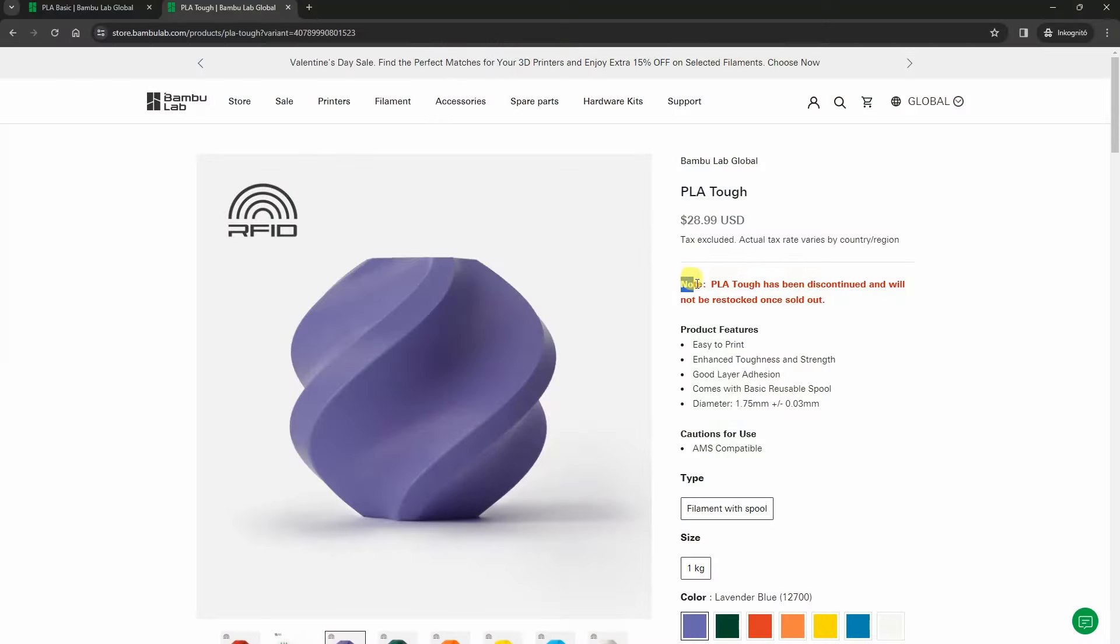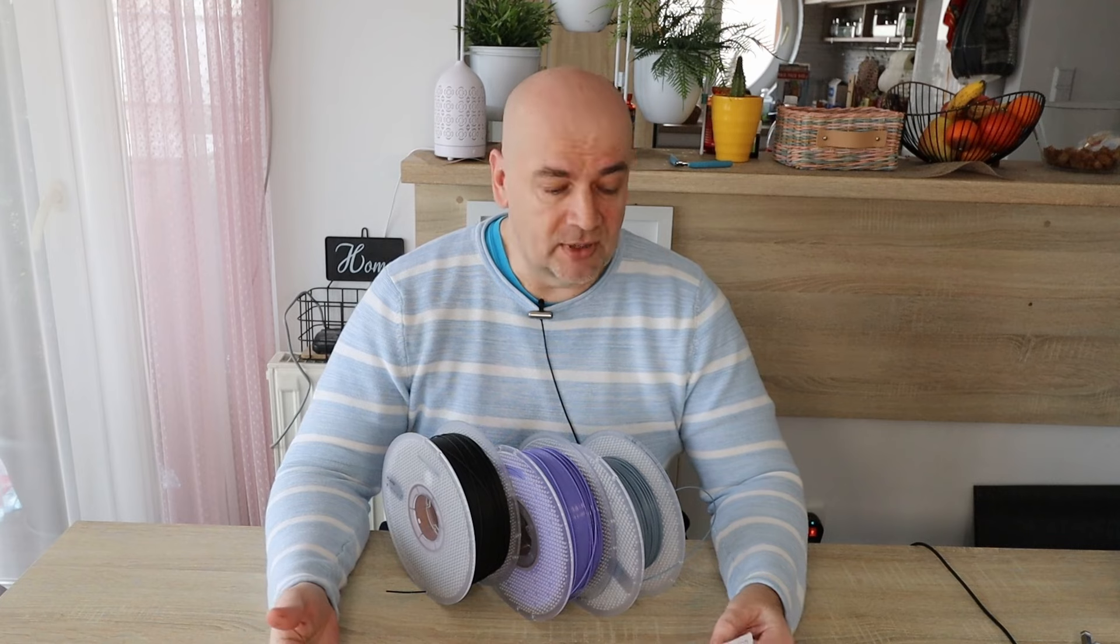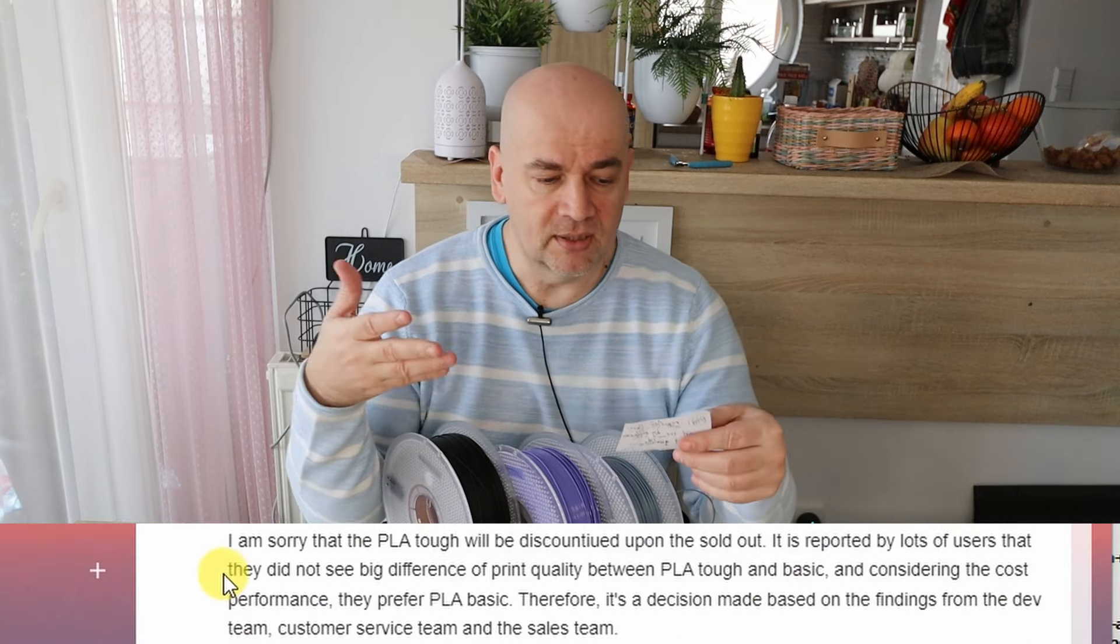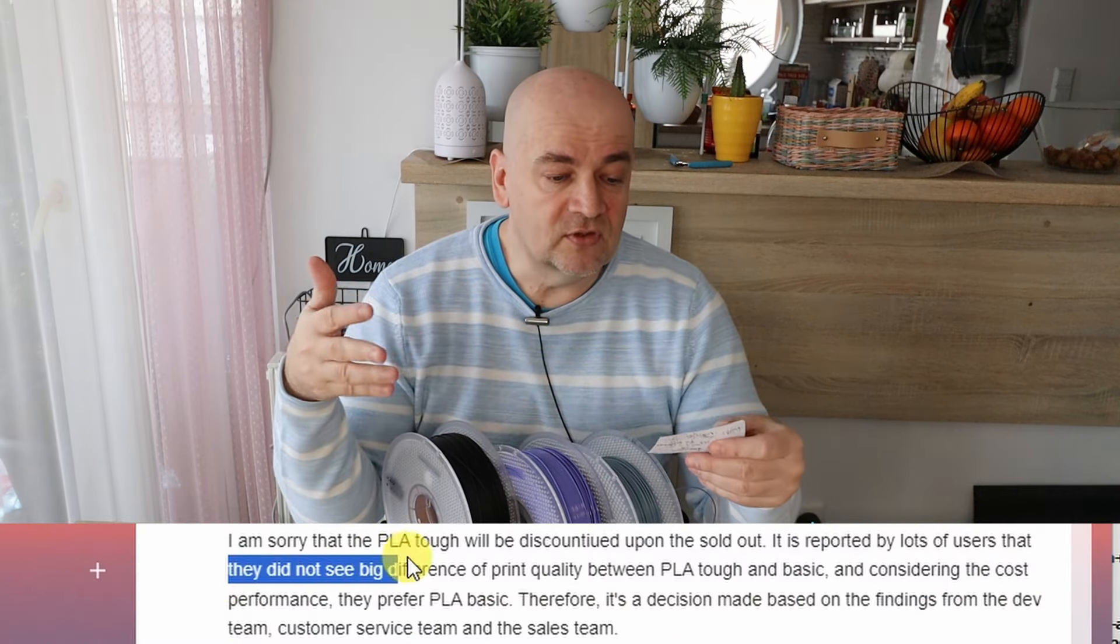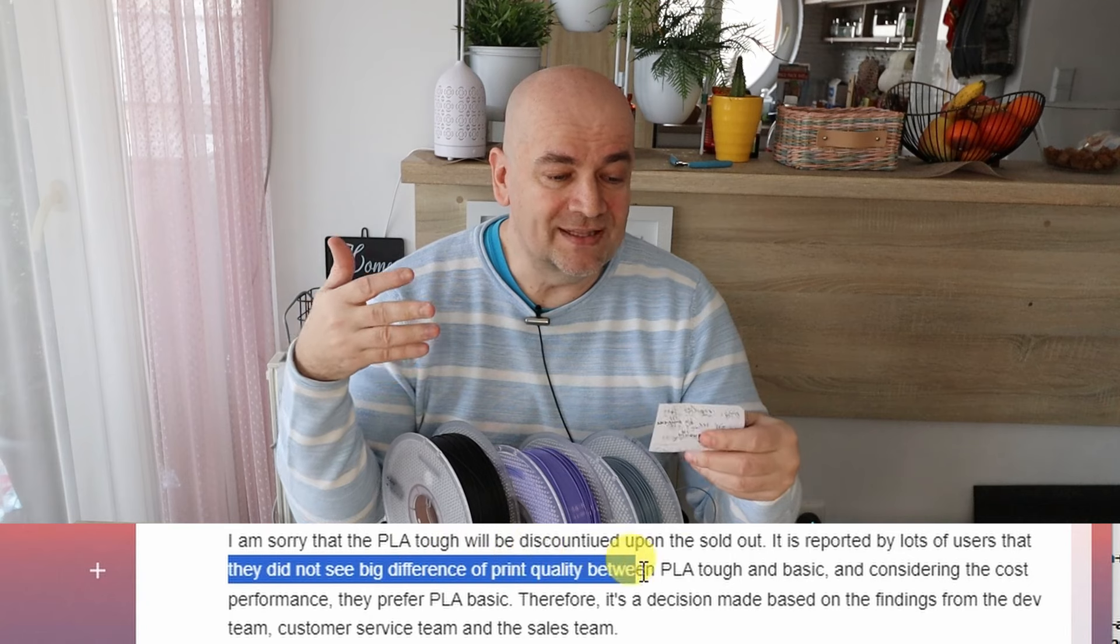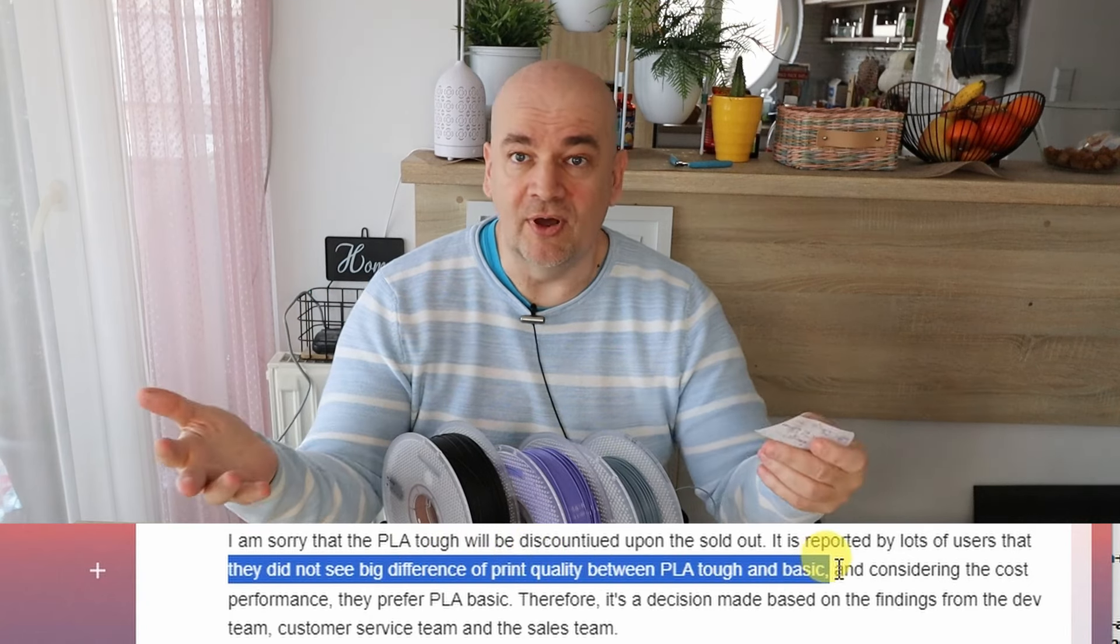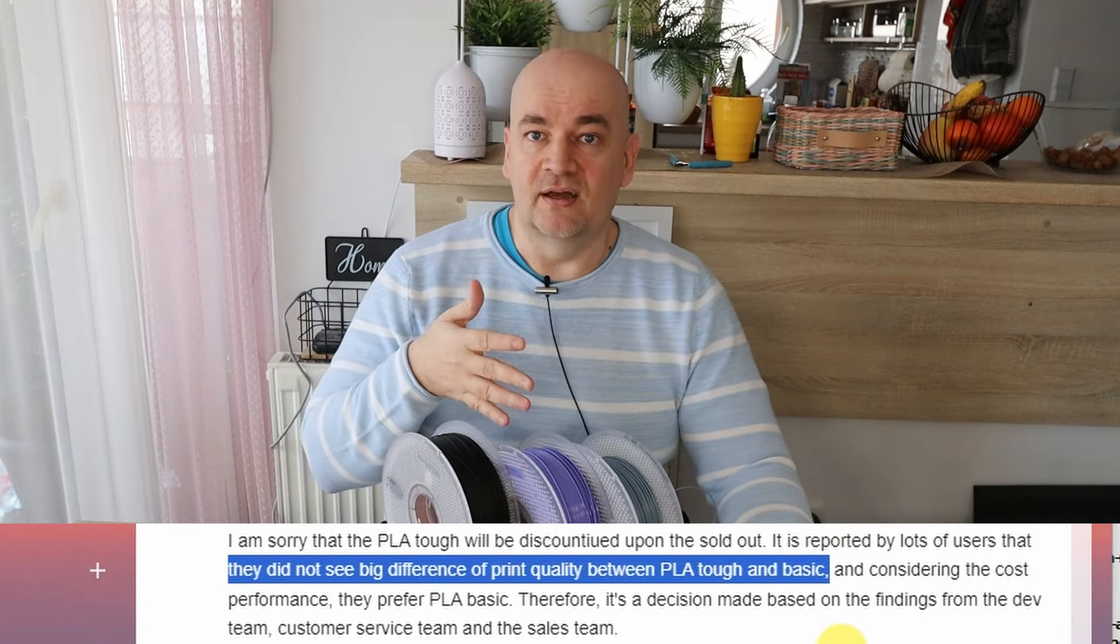Now about the TUF. I already mentioned that BambooLab will stop selling them when they're sold out. And in the meantime I got the answer from BambooLab about the reason. You can see the text below but basically they told me that users reported they did not see big differences in print quality between the Basics and the TUF.